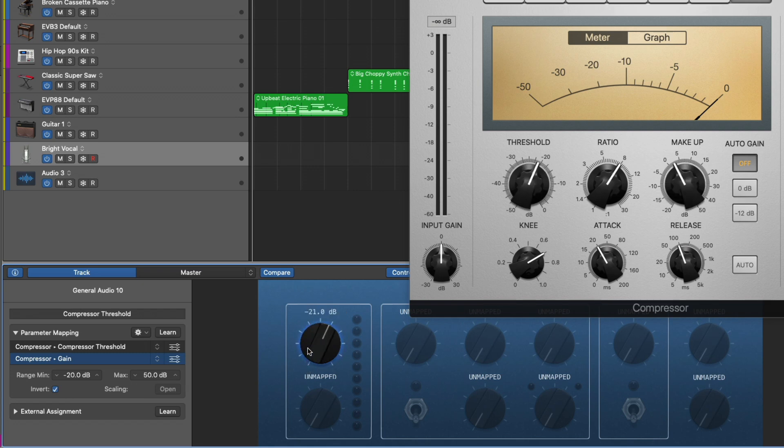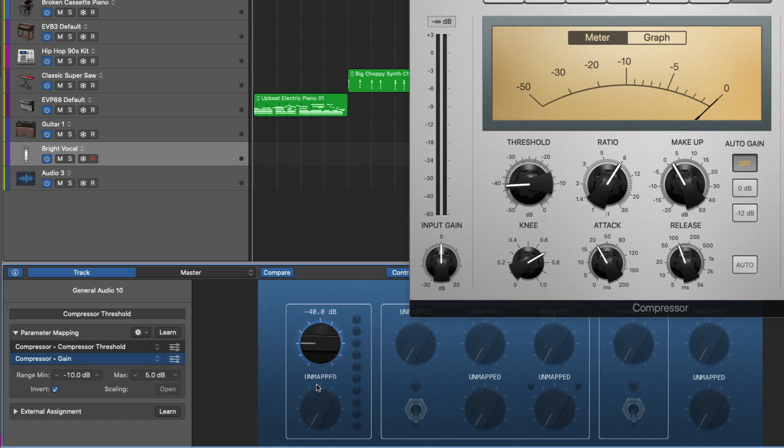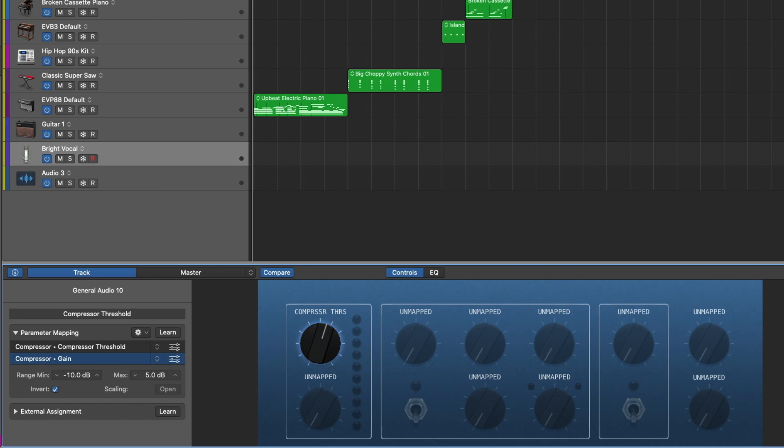But one more detail, maybe we want to set a particular range for each of these controls. Maybe we don't want the compressor gain to go up all the way to 50 dB. So let's set a minimum and maximum range. In this case, I'm going to set this to maybe like negative 10. And for maximum, I'm going to bring this way down. So maybe like plus five. And let's now adjust our compressor knob here. Beautiful. So now we've really customized this control and we can continue doing this for each one of the different controls.